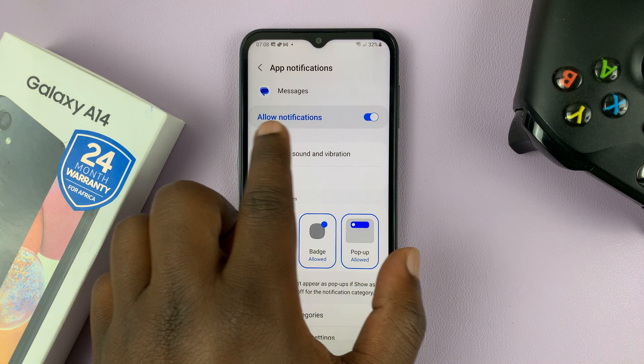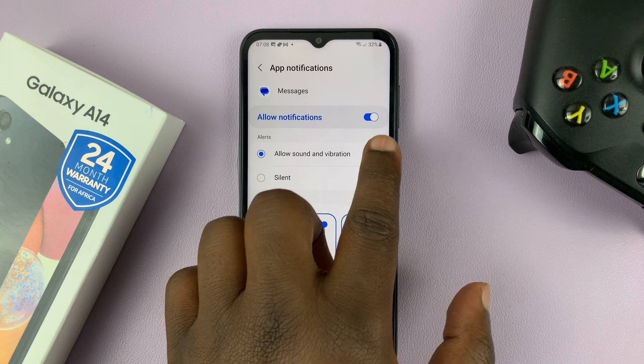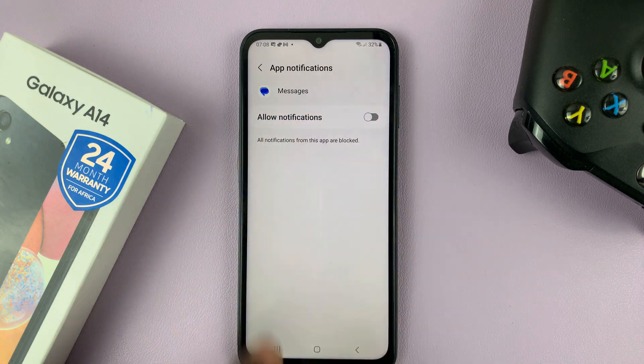And as you can see, Allow Notifications is enabled. Simply go ahead and turn that off.